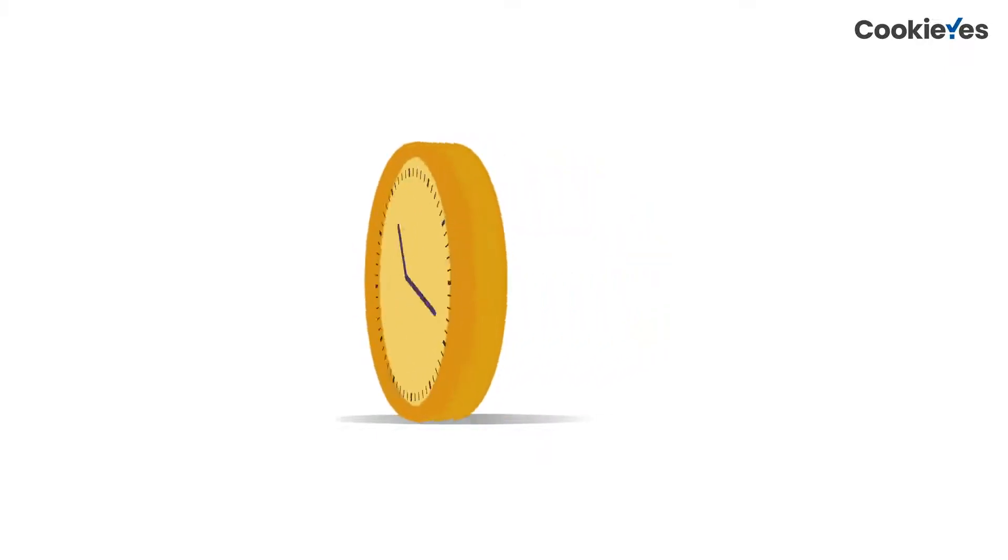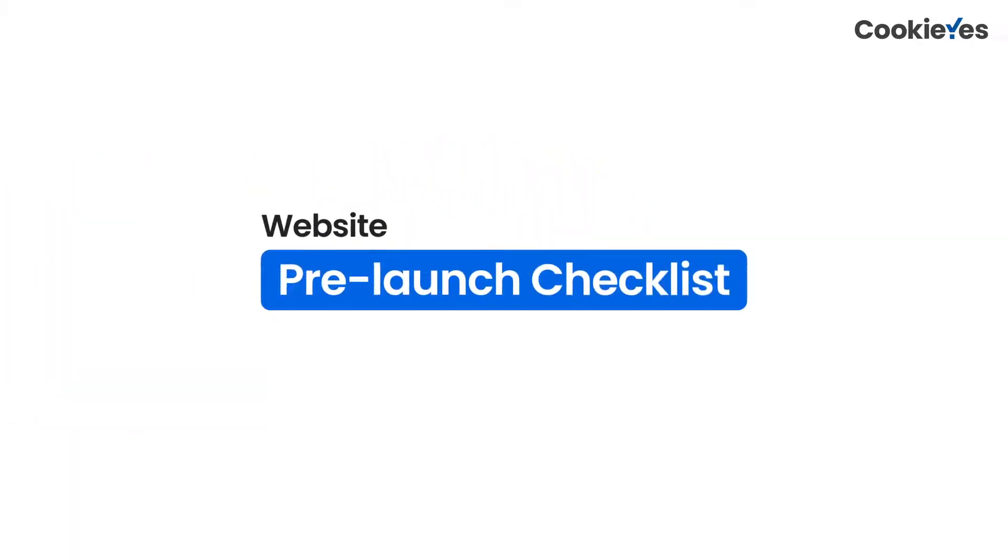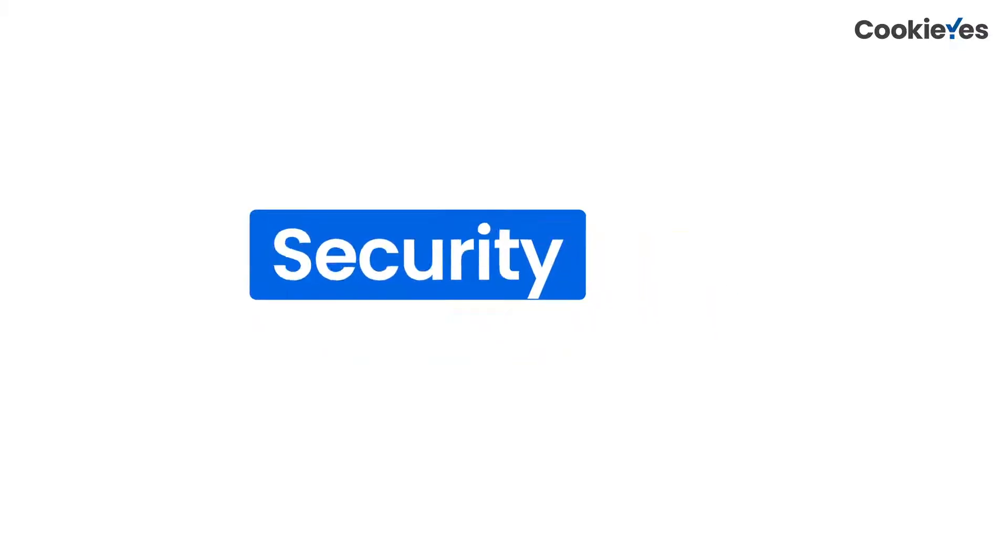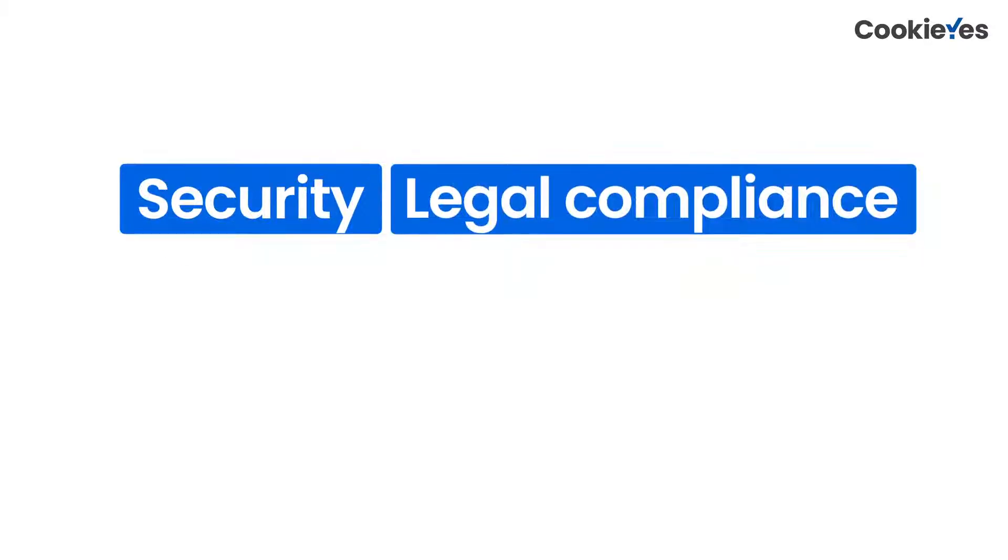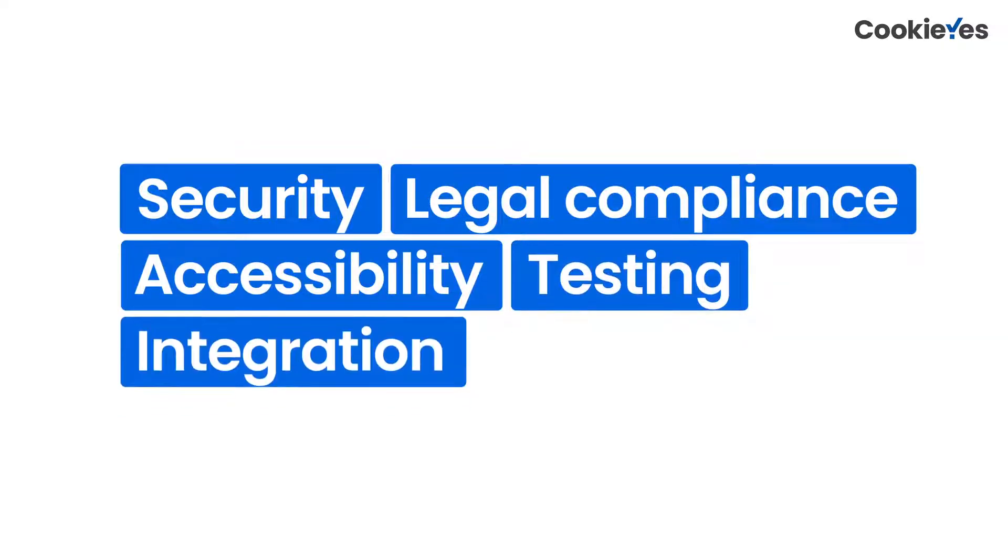So here is a pre-launch checklist for your website. We've divided the checklist into five categories. Let's look at each of them in detail.